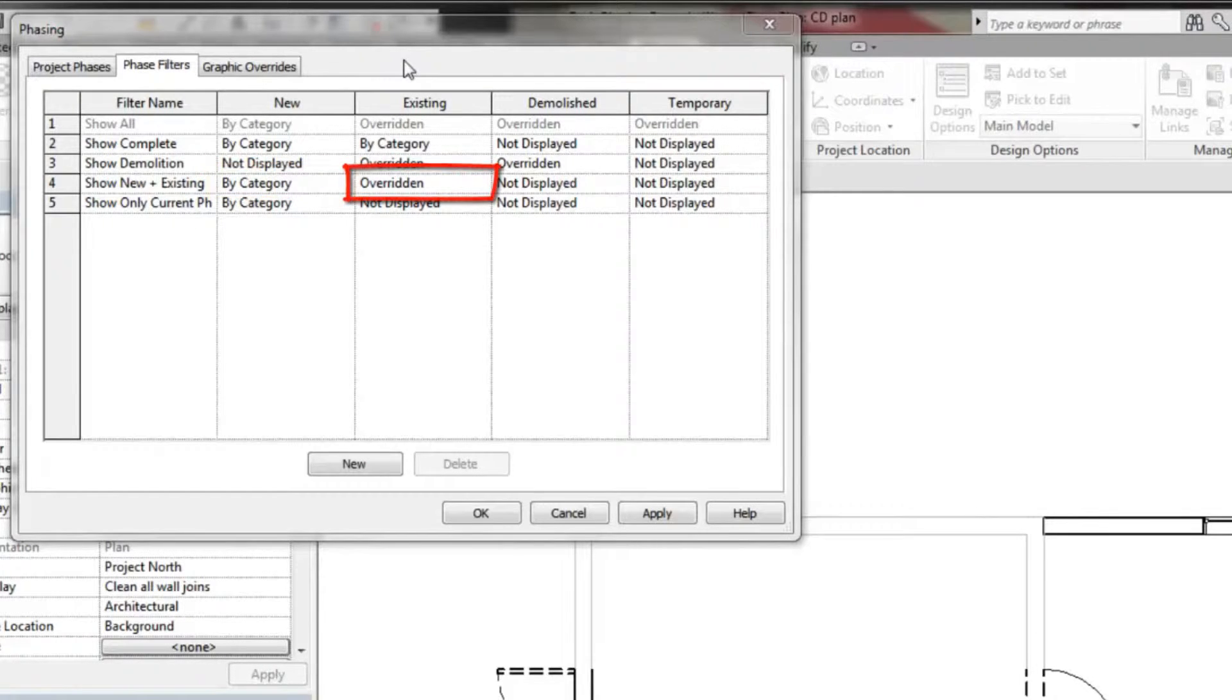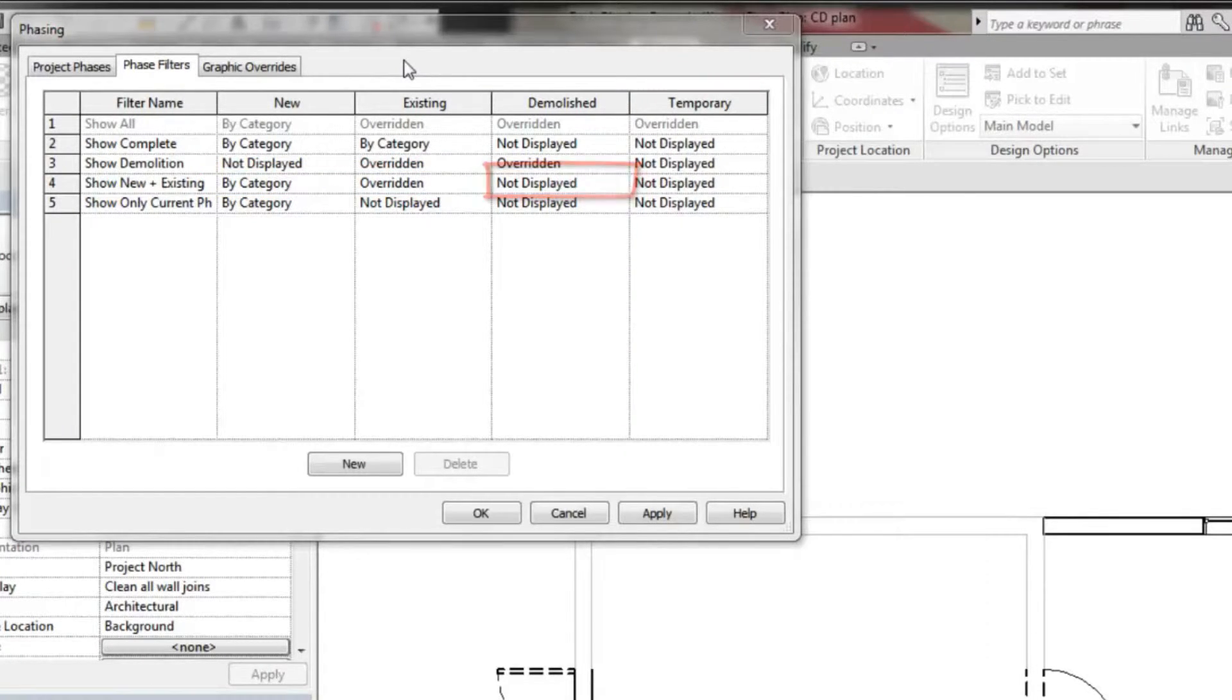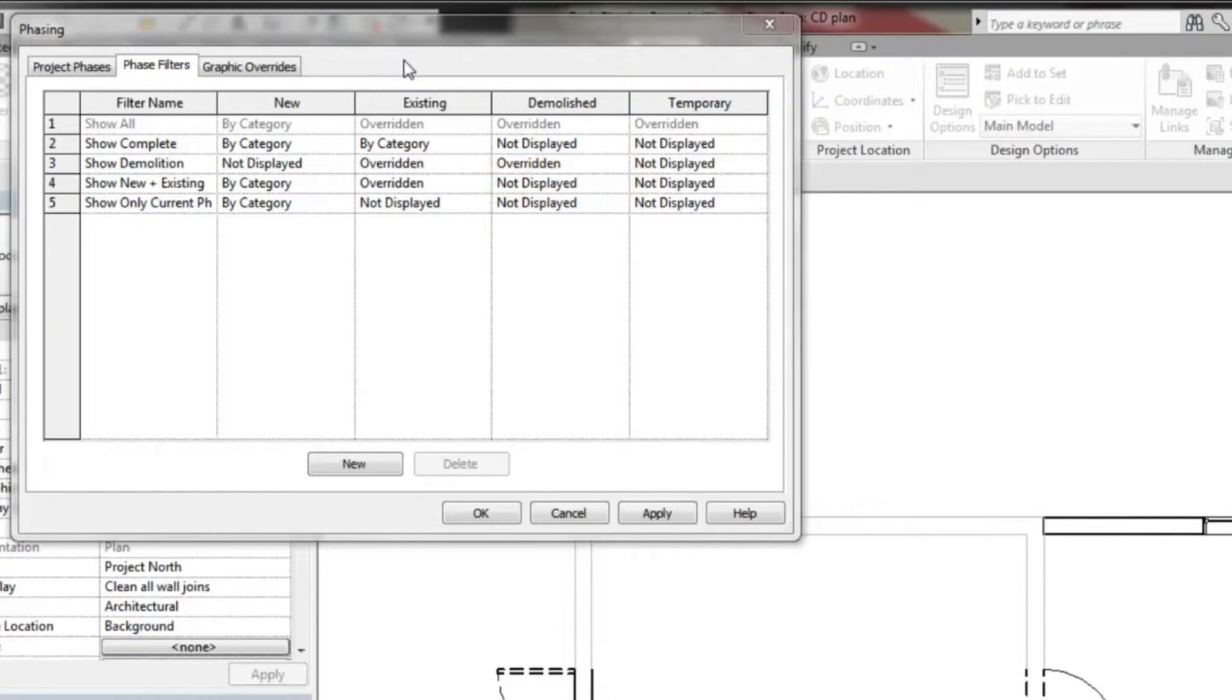By category means that no graphical override, that is, no display changes, will be applied based on the element status.